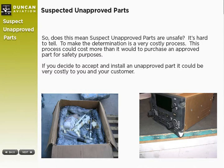To make this determination is a very costly process — this process could cost more than it would to purchase an approved part for safety purposes. If we decide to accept and install an unapproved part, it could be very costly to you, Duncan Aviation, and our customers.